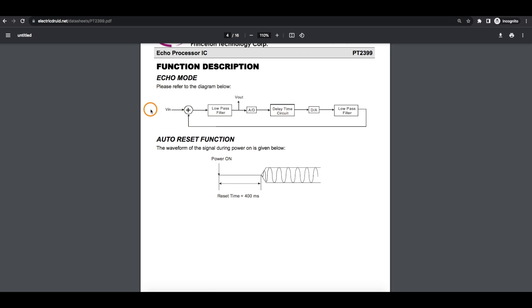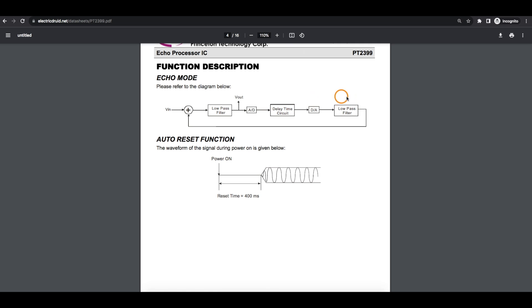The way an echo effect works, you have your input audio signal which gets filtered, and you can hear the direct input as part of your output signal. But at the same time, the audio analog input is converted to digital, stored in RAM, and later played back through a digital-to-analog converter and filtered again to get rid of any digital noise. This delayed signal is summed back with the original input, so you get a delayed copy of your original audio which goes to your output as well.